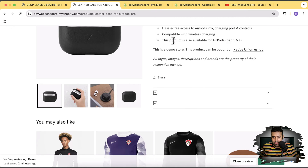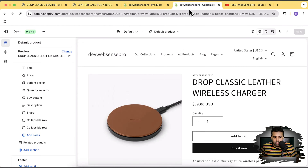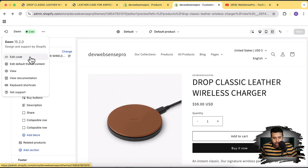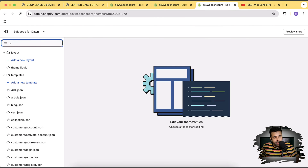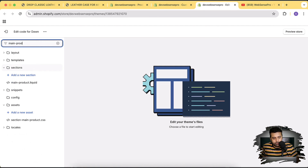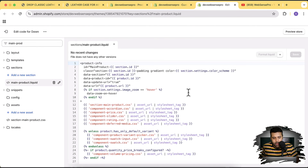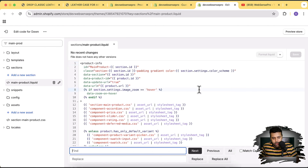To fix this and hide the rows when there's no content, we'll add a little code. Go back to Customize, click the three dots, and click Edit Code. Before editing the code, make sure to duplicate your theme — if you don't add the code properly it could break your theme. Save a backup first.